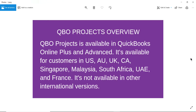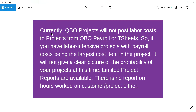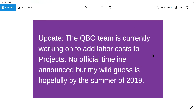Currently, QBO projects will not post labor costs to projects from QBO payroll. So if you have payroll, it will not post to projects at this point. If you have a labor-intensive project where payroll cost is the largest cost item, it will not give you a clear picture of how much money you are making on each project. They also have limited project reports at this time, and there's no report on hours worked by employees on a customer project.